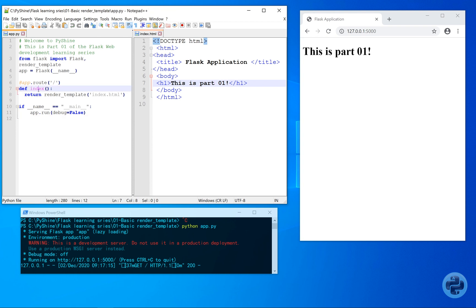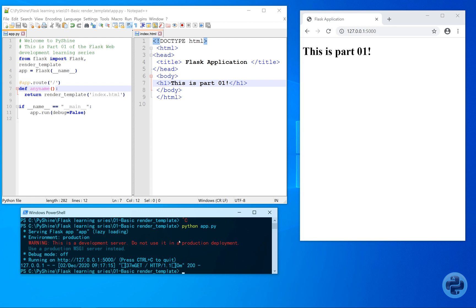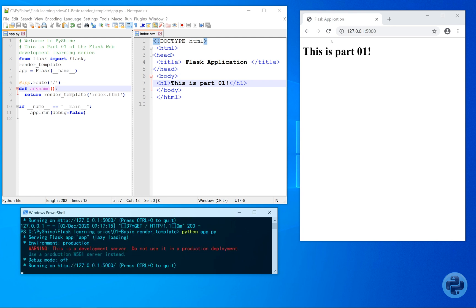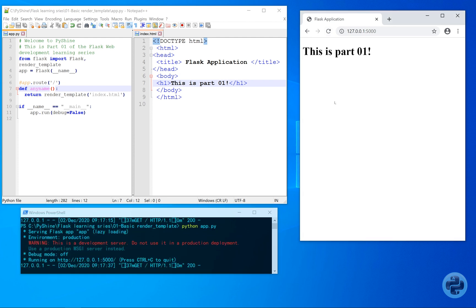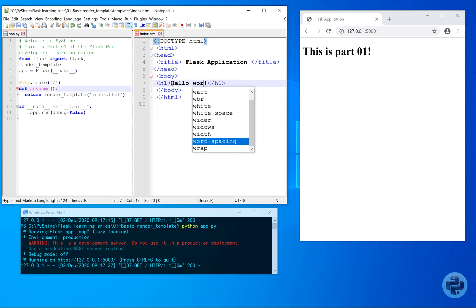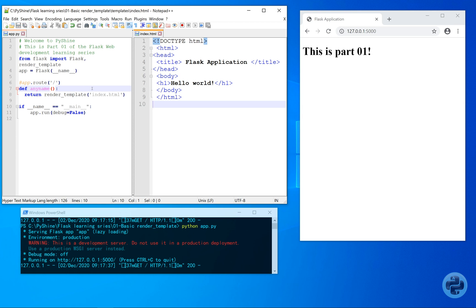Since we set the decorator on the function, so it can have any name. So let's change the name and again run. Also, let's change the text in the HTML as well. Once we run the application, all the settings are configured.